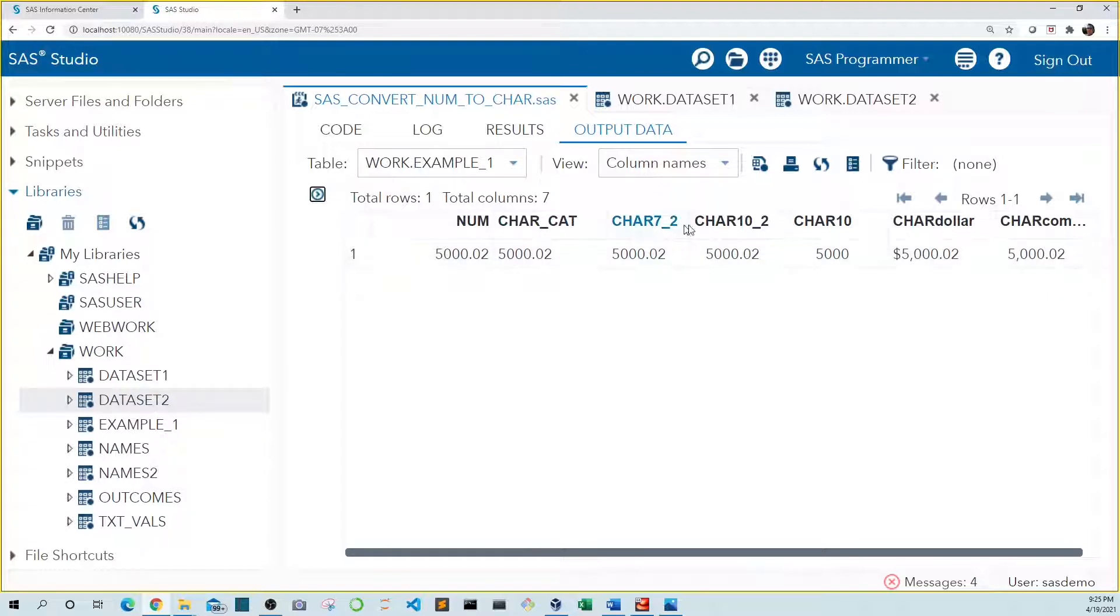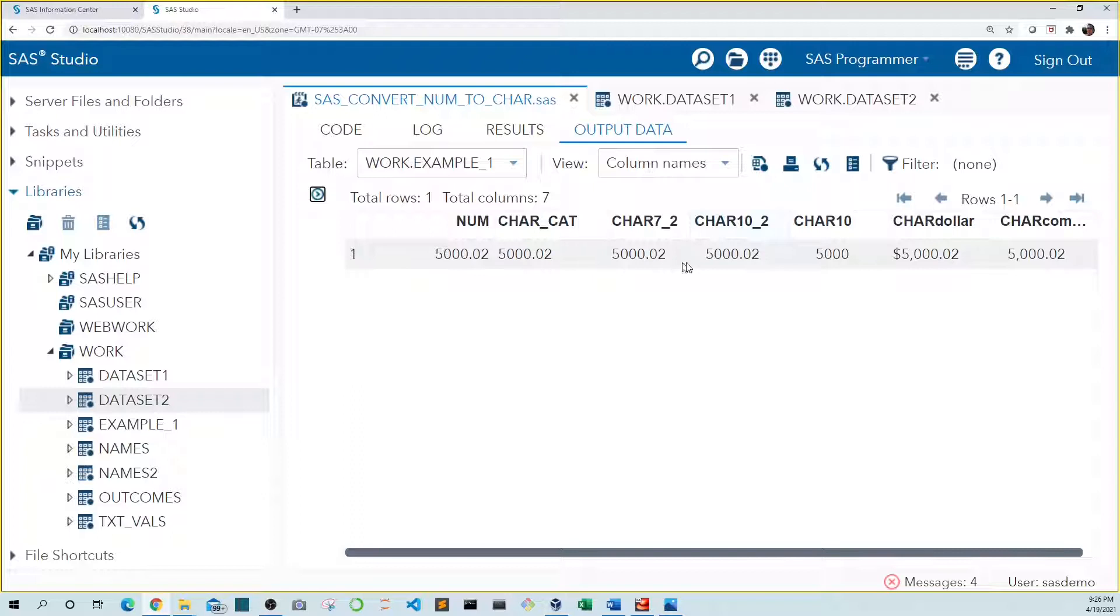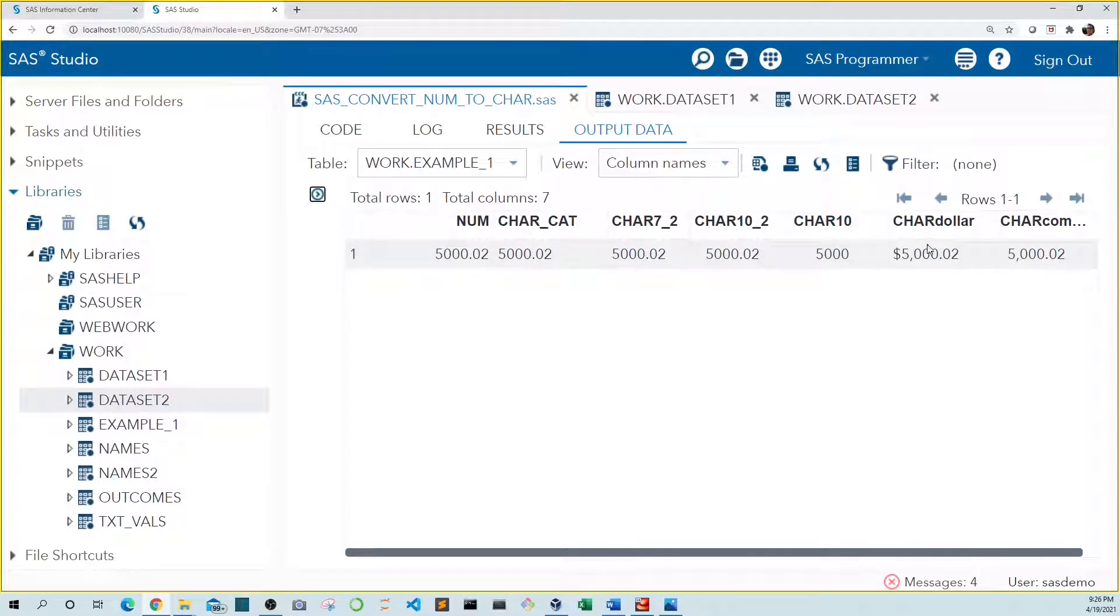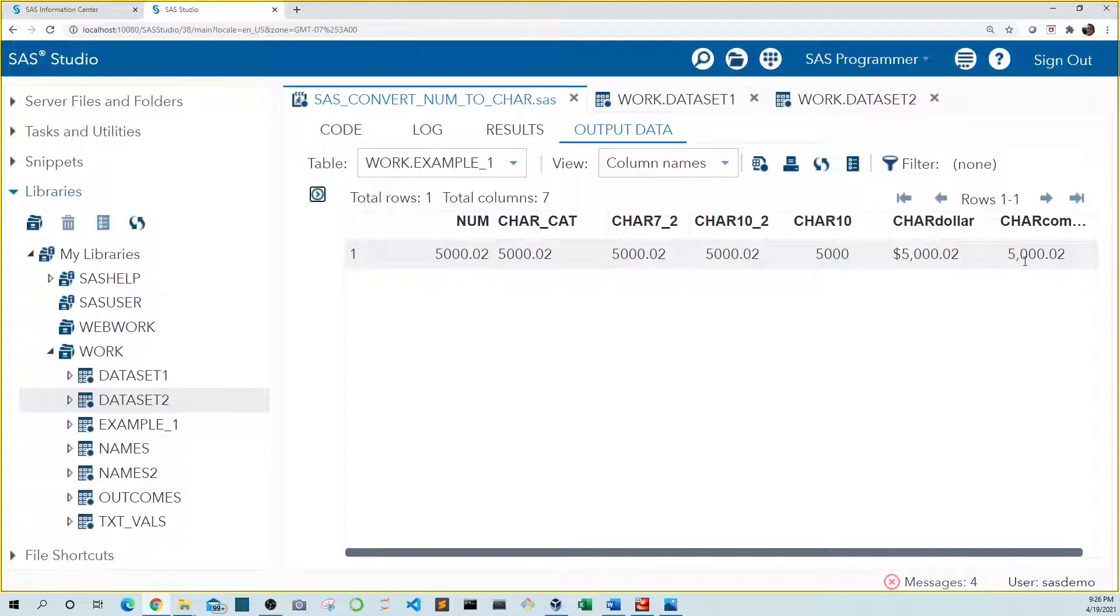Car7-2 and car10-2 appear the same, even though the lengths of these variables are different. For car10, we didn't include the decimal values, so it appears as an integer. And we see that our value in dollar format appears with a dollar sign and a comma. And our value in comma format appears with a comma in the thousands place.